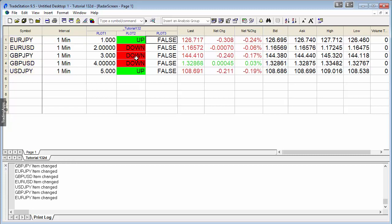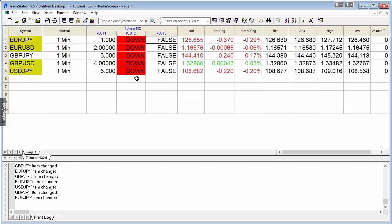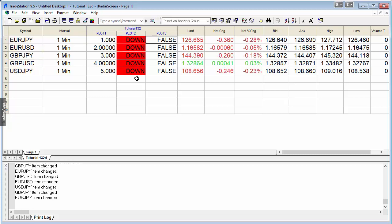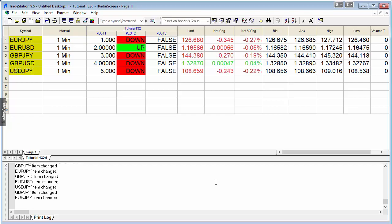For example, when it's down it's one; when it's up it's two. If you were to top those up, you're going to find that if they're all up, the total of the five rows—one, two, three, four, five—is going to be ten. If they're all down, then the total of those five rows is going to be five.